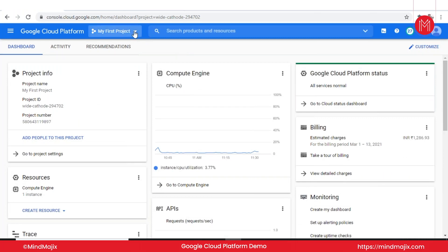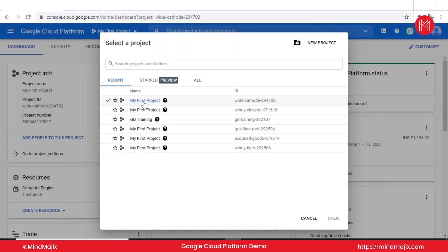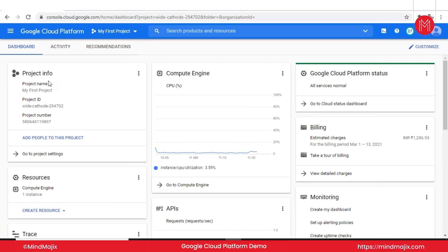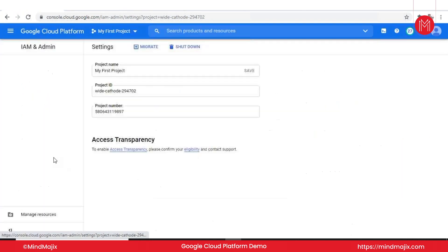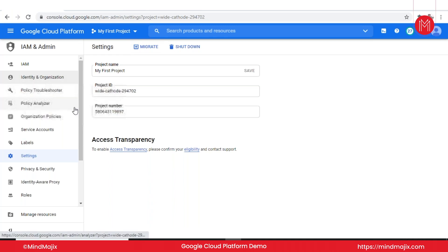Regarding billing: whenever you create a new project, you'll get a list of all projects. For every project, many components are free but not all — for example, if you create a virtual machine that may incur a cost. You can go to project settings to view details, shut down a project, or migrate it to a different account. I won't discuss privacy settings right now.